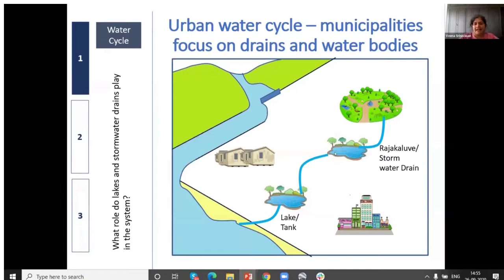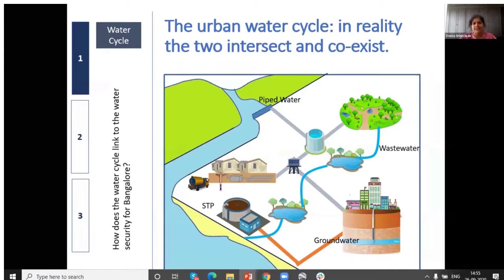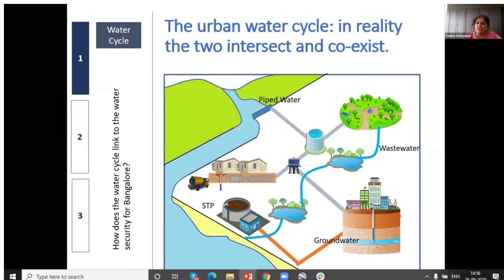Of course, in reality these two systems coexist. BWSSB's pipe water and wastewater system sits alongside BBMP's lakes and rajakaluves system. And then there's groundwater — which is actually nobody's baby, which is why it didn't show up separately — it's actually a big part of our water and wastewater system.